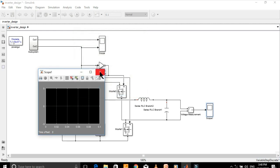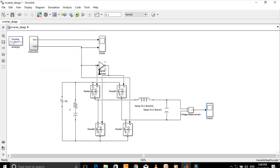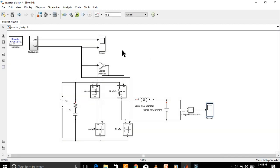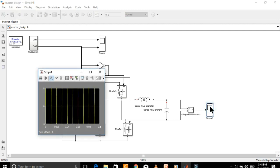Let's close this and start the simulation. Let's see the output on the scope.